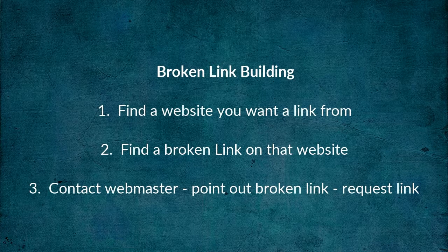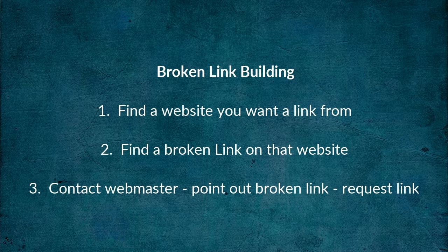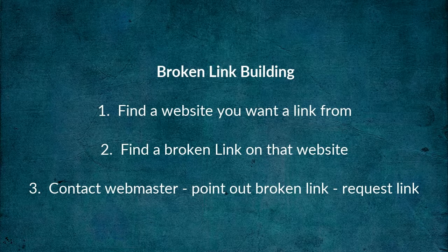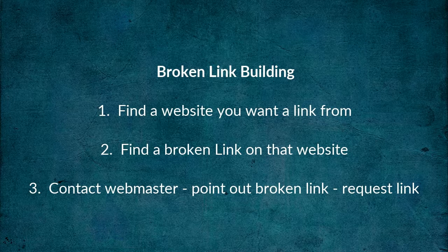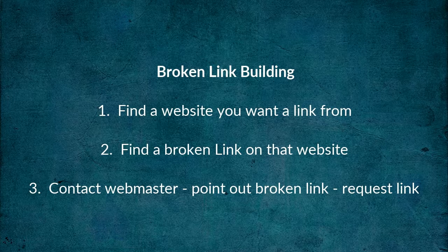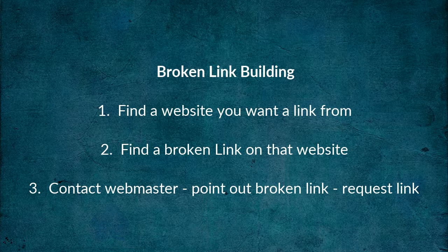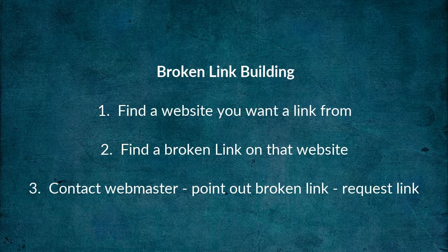So it looks like this: Step 1, find a website you want to link from. Step 2, find a broken link on that website. Step 3, contact the webmaster, point out the broken link, and ask for a link to your own website.